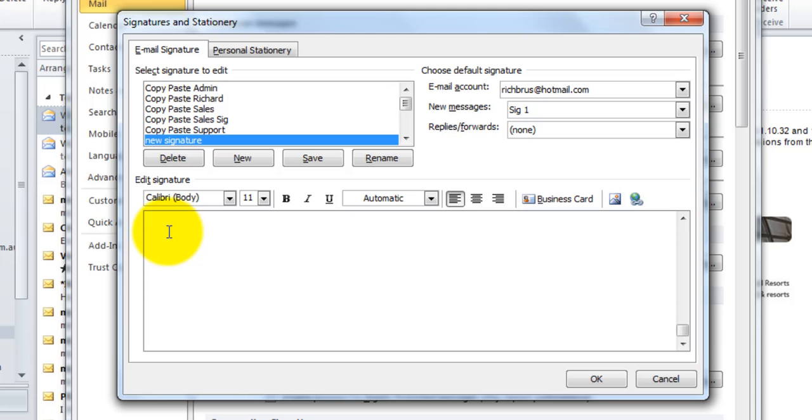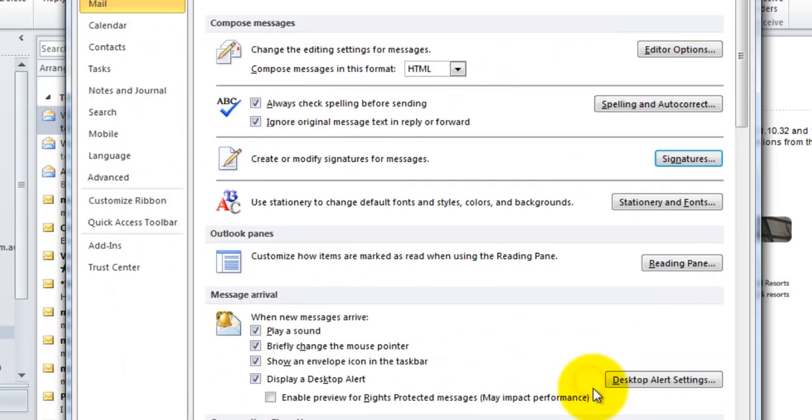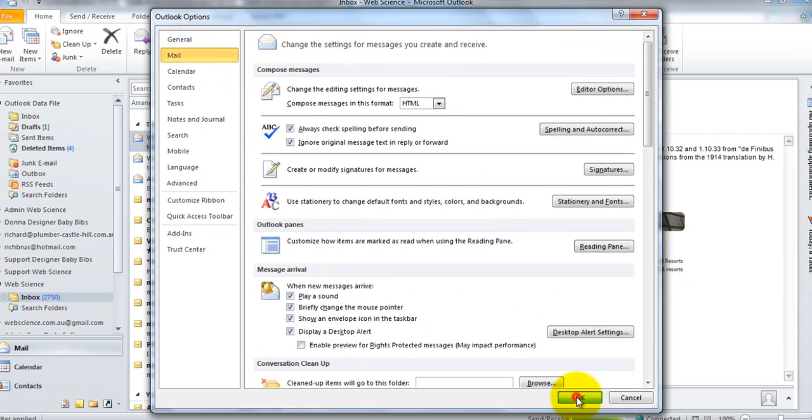We don't want to type, we don't want to do anything but simply ensure the cursor is up the top left corner and just press CTRL V which is paste. Just press CTRL V and that's pasted the signature in there and then just press OK and OK again.